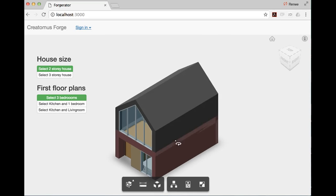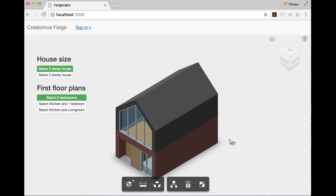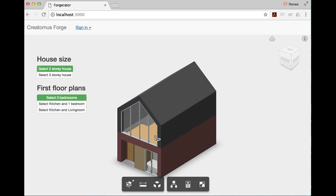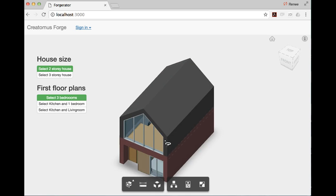This is the Forge prototype of an Online Housing Configurator, the one we prototyped during this week of Accelerator.